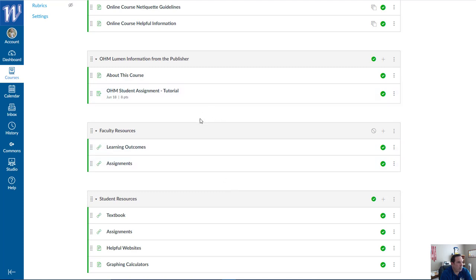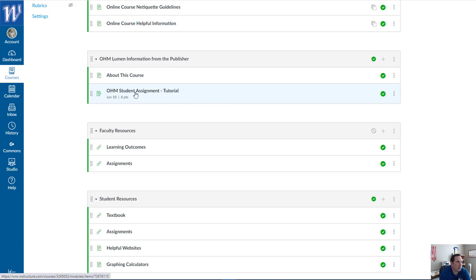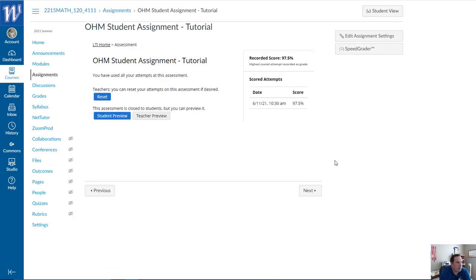I want to share with you an assignment I want you to do — this just needs to be done the first week. This is the OHM Student Assignment Tutorial. It will show activity in the class and teach you how to input information for different types of problems that are presented.